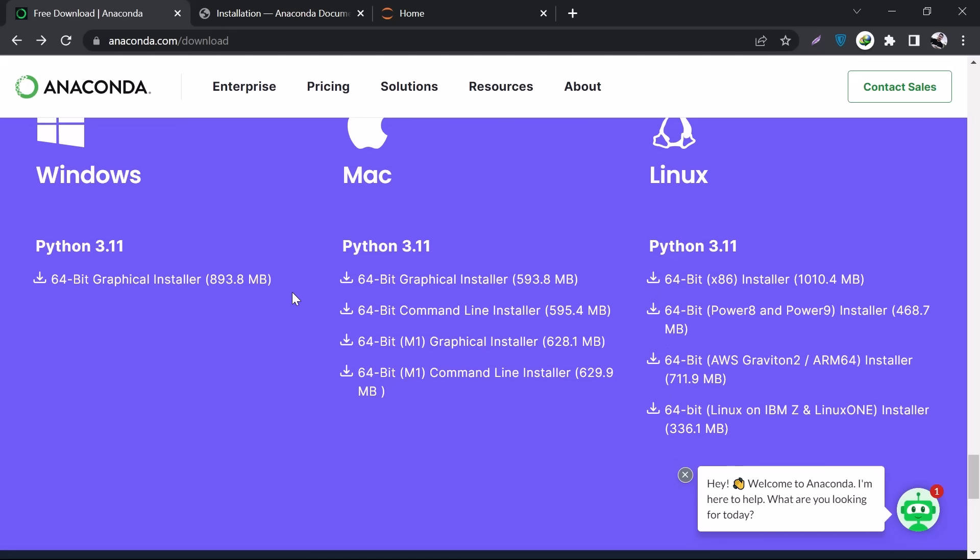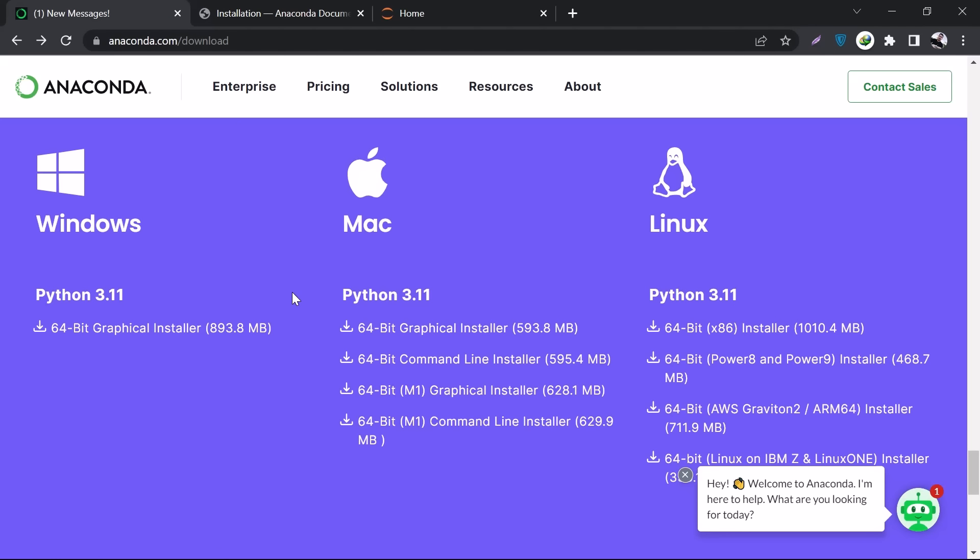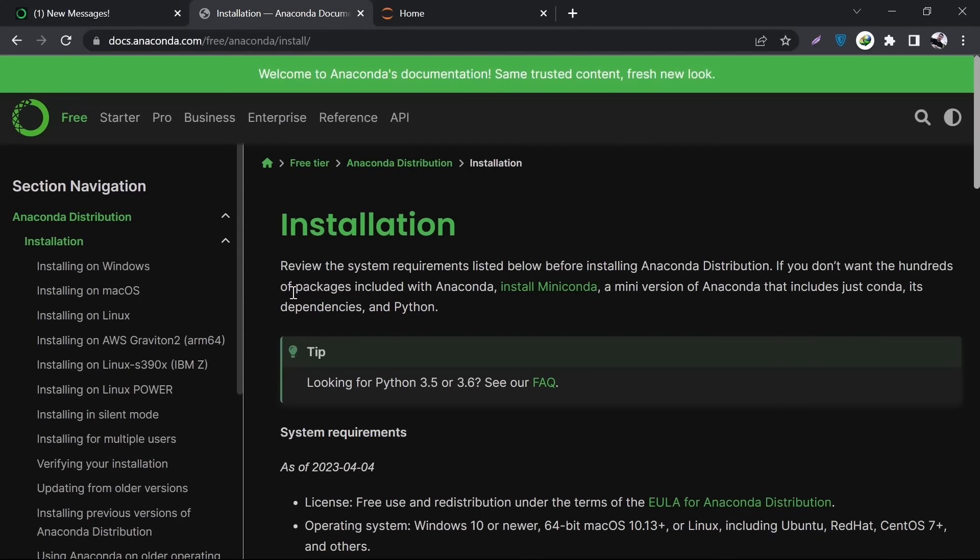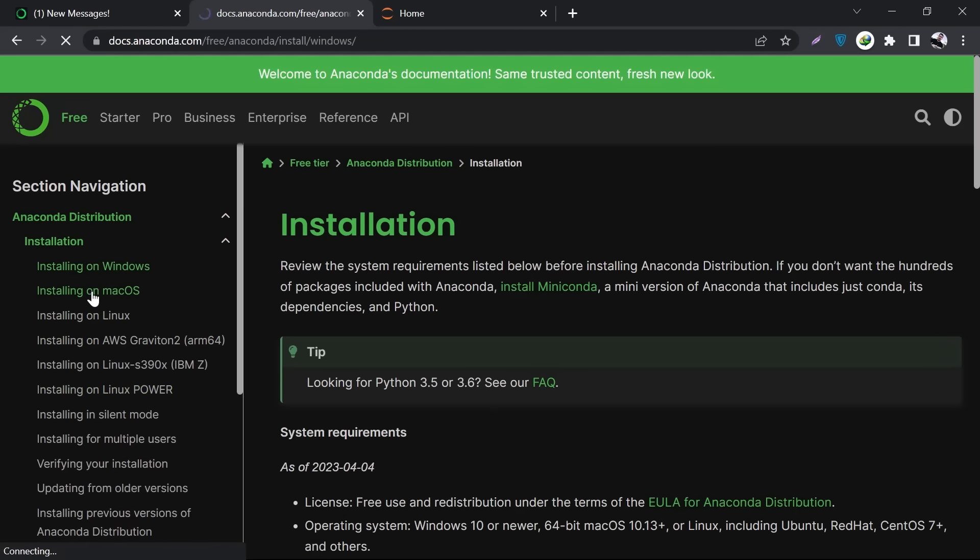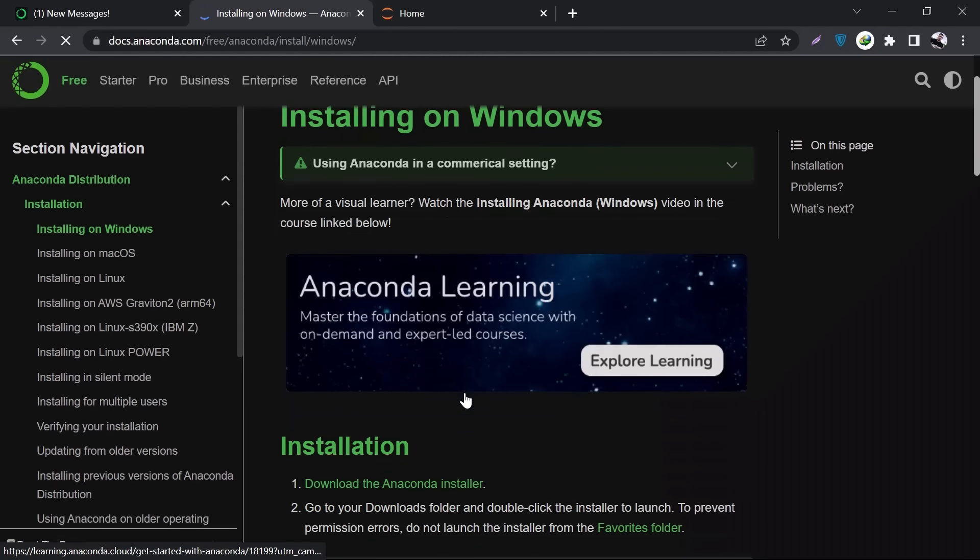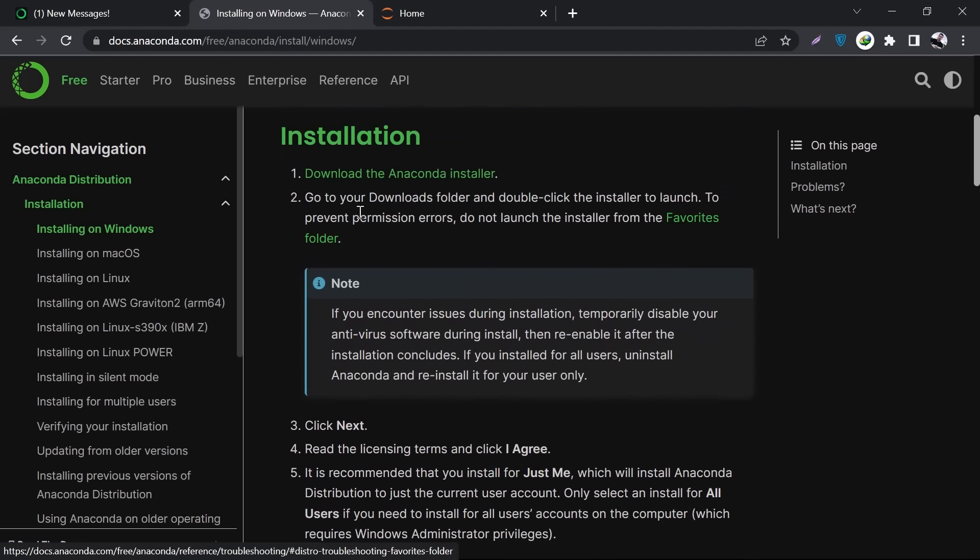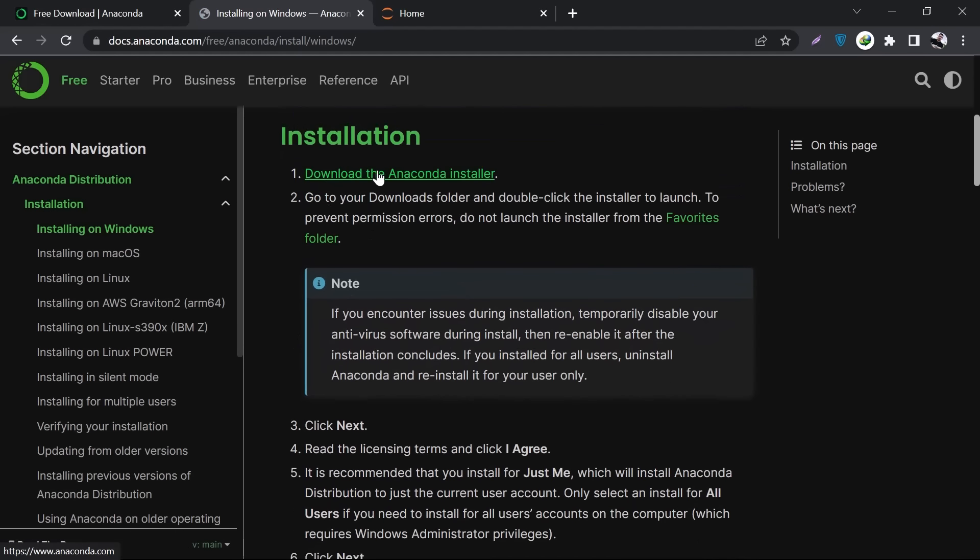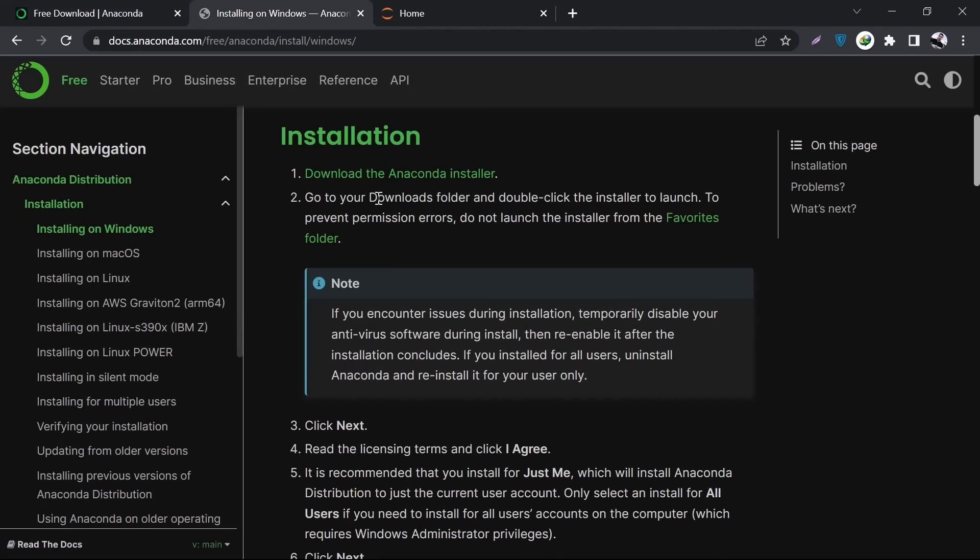Once the installer is downloaded, you have to go to the second link. Here it has separate installation instructions for every platform. Let's talk about Windows, and you can check out Mac or Linux as well according to your need. It has some instructions - first of all, it says download the Anaconda installer. If you go over this link, it will take you back to the download page.